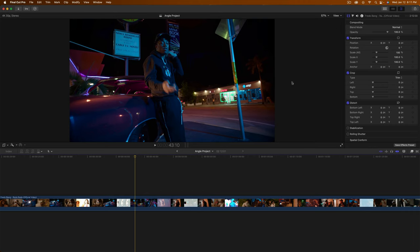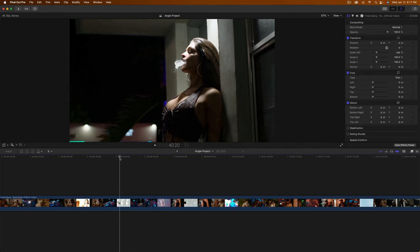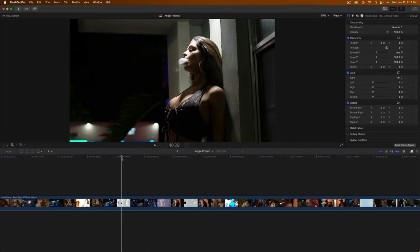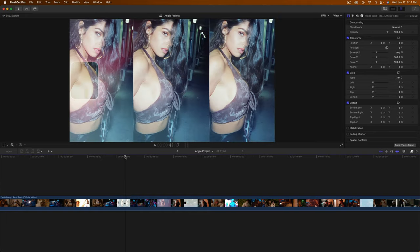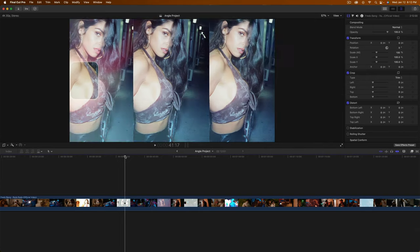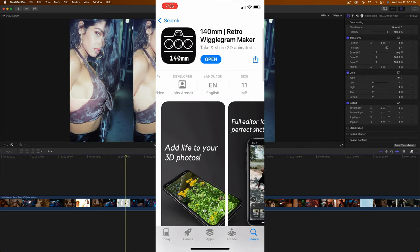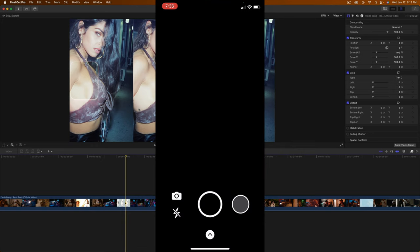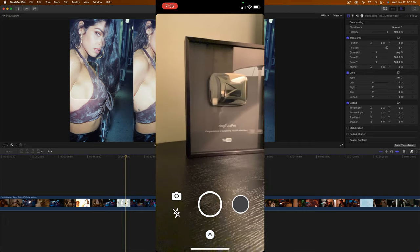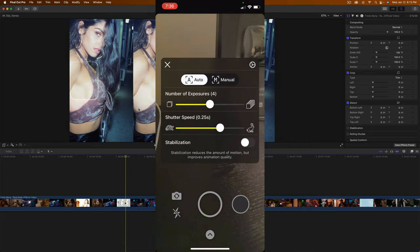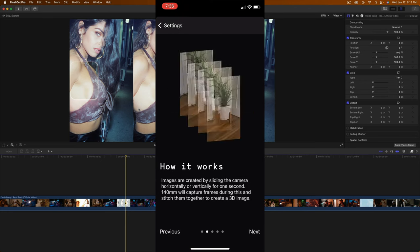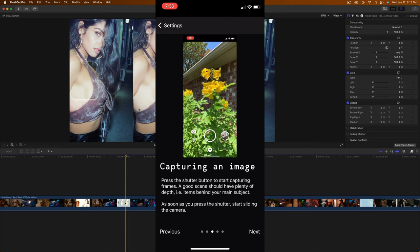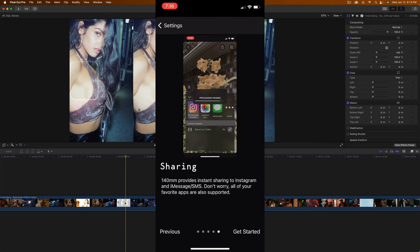There are some things that you do need to take beforehand and that's the actual wiggle effect, which is this here. So if I push play, it's going to look something like this. What you would do is open up this app that I downloaded called 140 millimeter retro wiggle gram maker. You can find something similar if you're using Android. If you go over to the settings and tutorial, it'll go step by step showing you how to use the app. This is the best app that I've used. This is not sponsored in any way, I just found this app to be the best one out of all the others.